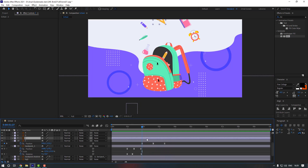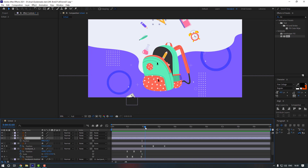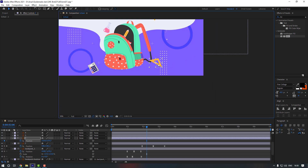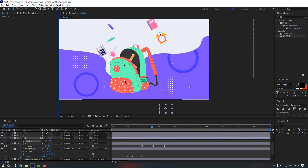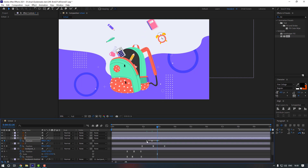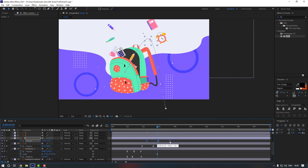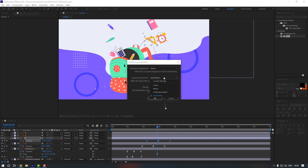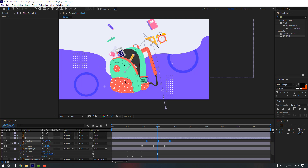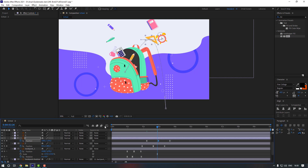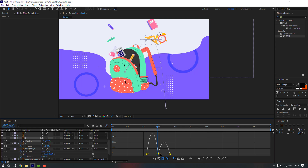Select layer 2, press P, go here, make a position keyframe and move it like this. Go 10 keyframes forward and move it up. Go 10 more keyframes and move it inside. Select keyframes, make them easy, hold Alt to move right, then go to keyframe interpolation and change it to continuous bezier.